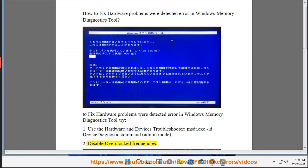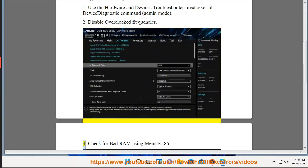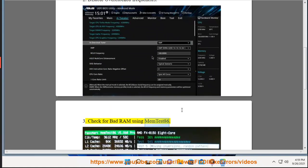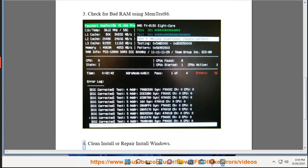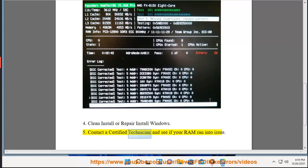Fix 2: Disable Overclocked Frequencies. Fix 3: Check For Bad RAM Using MEMTest86. Fix 4: Clean Install Or Repair Install Windows. Fix 5: Contact A Certified Technician and see if your RAM has run into an issue.